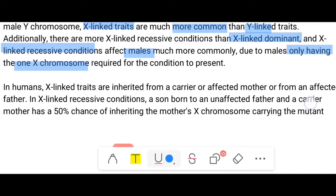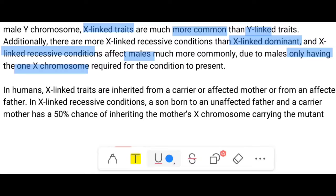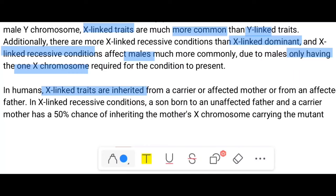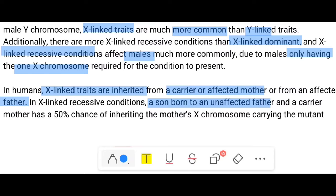In humans, X-linked traits are inherited from a carrier or affected mother, or from an unaffected father. In an X-linked recessive condition, a son born to an unaffected father and a carrier mother has a 50% chance of inheriting the mother's X chromosome carrying the mutant allele. That is the reason males are more prone to X-linked disorders.